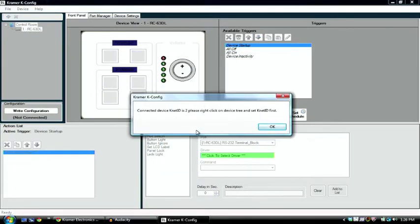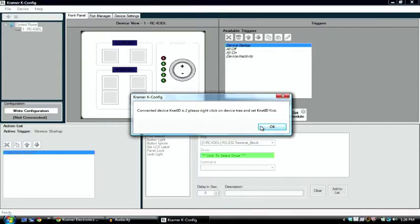So we hit OK, and it prompts us to say that our KNET ID is set to 2 right now, and we need to change it to 1 in order to be a master panel.